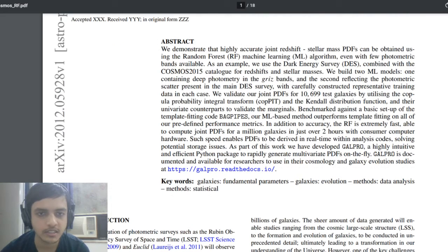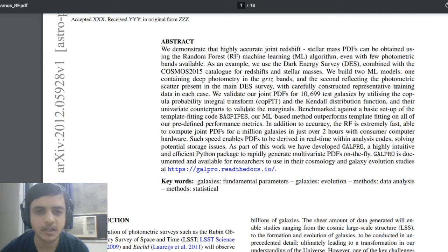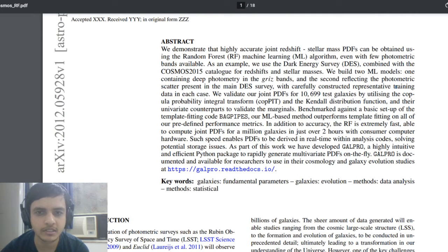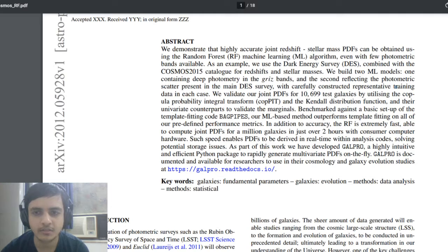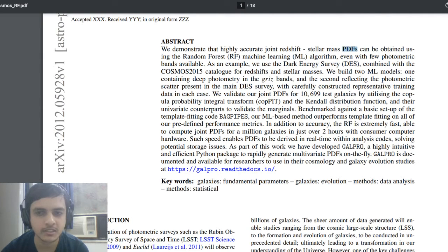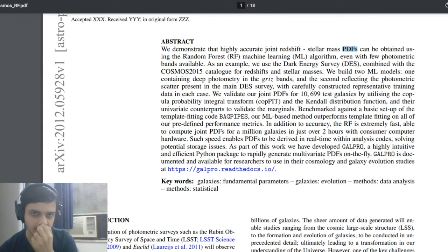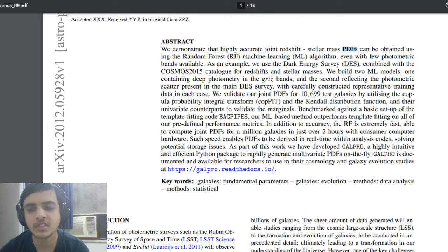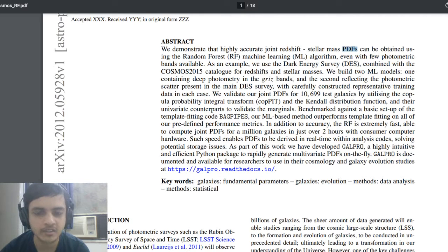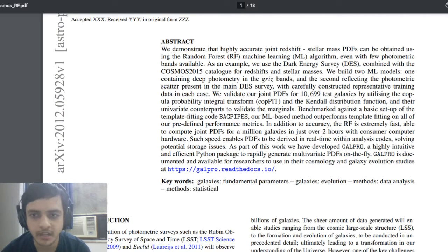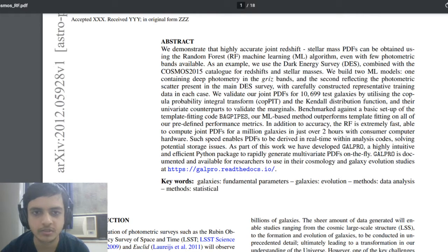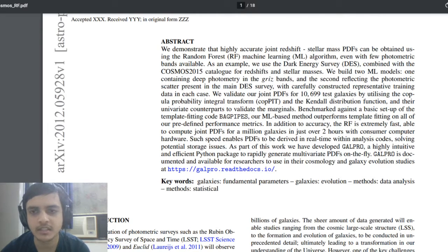So let's get into it. First of all, what they are trying to do is show that this kind of probability distribution functions of joint redshift stellar mass can be generated, and such very accurate PDFs can be generated with the use of algorithms even when there are less photometric bands.